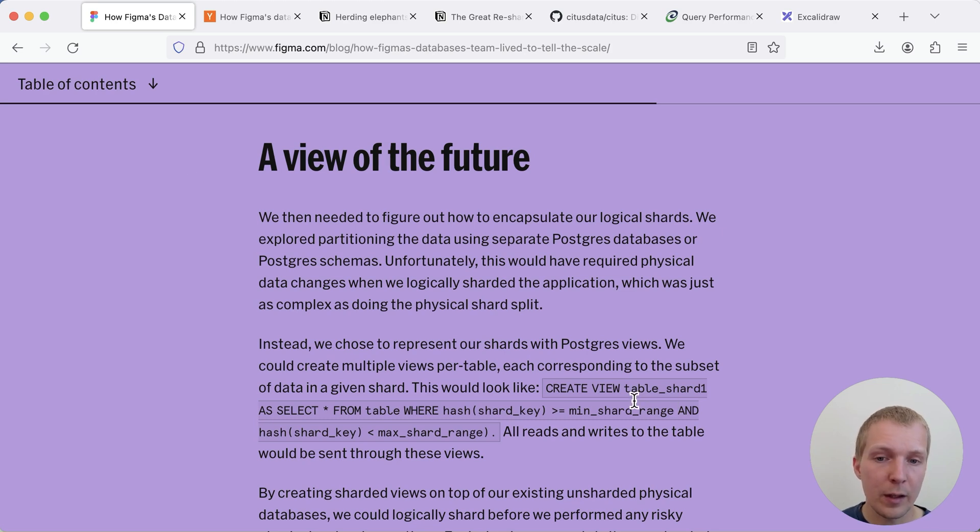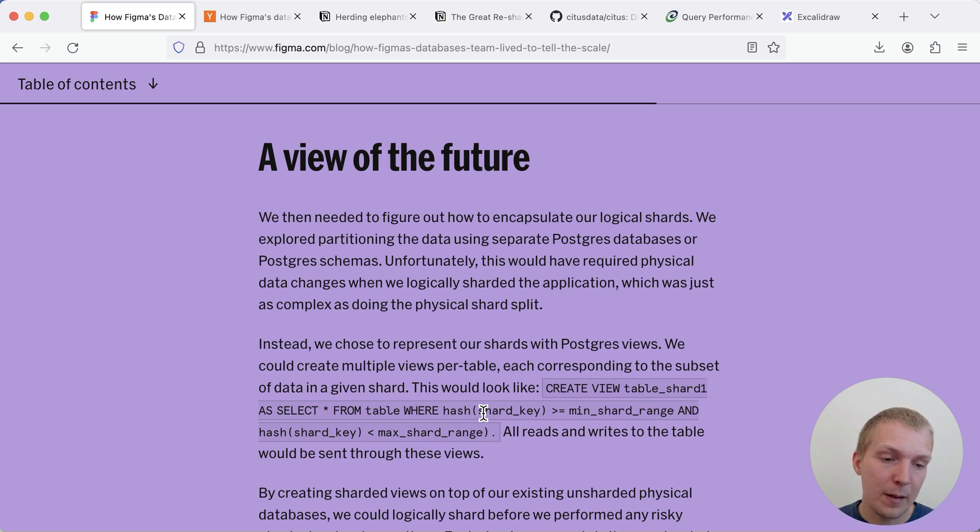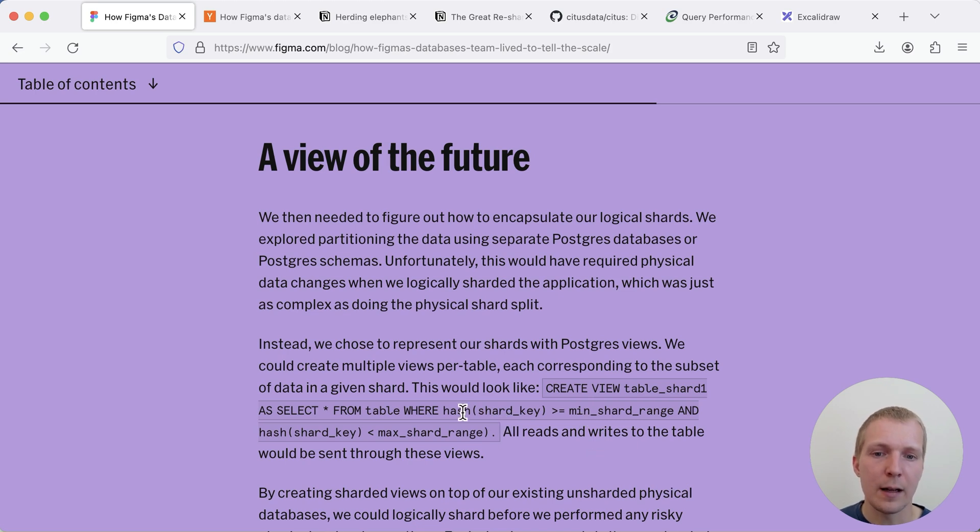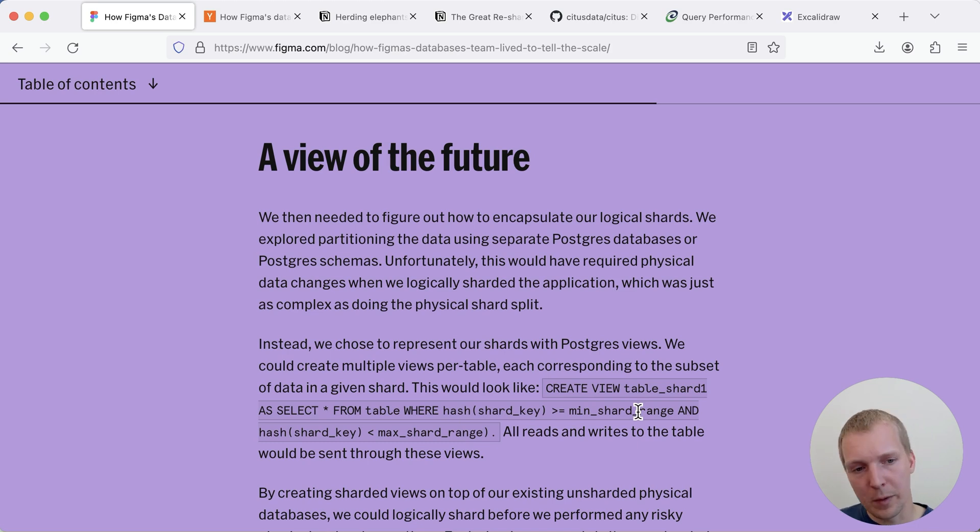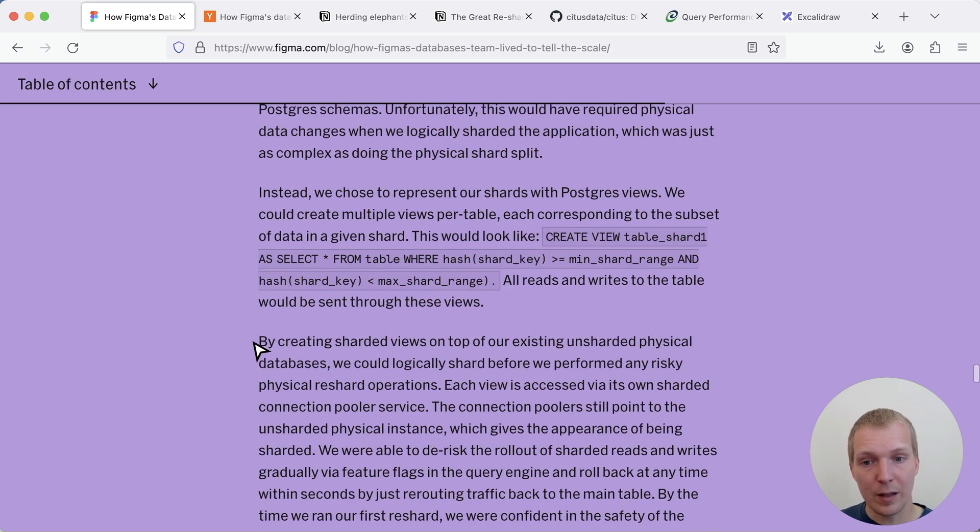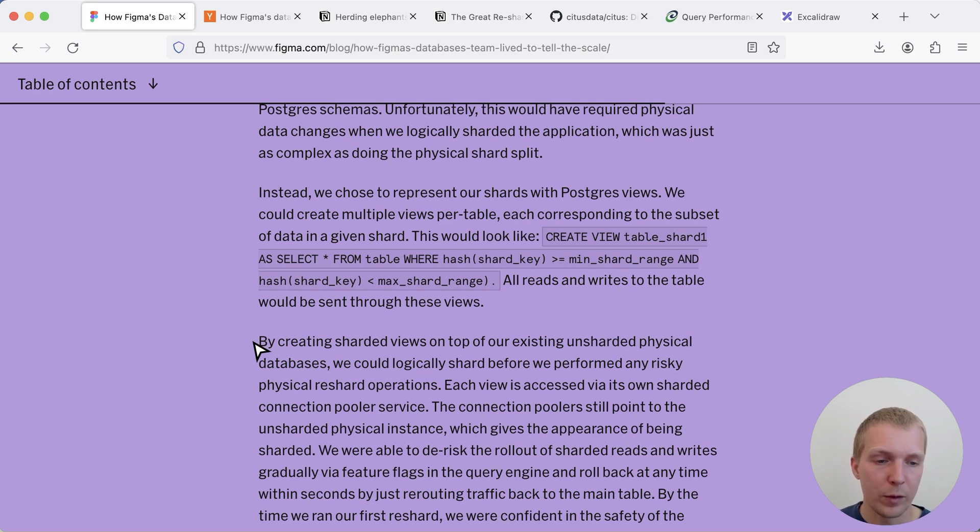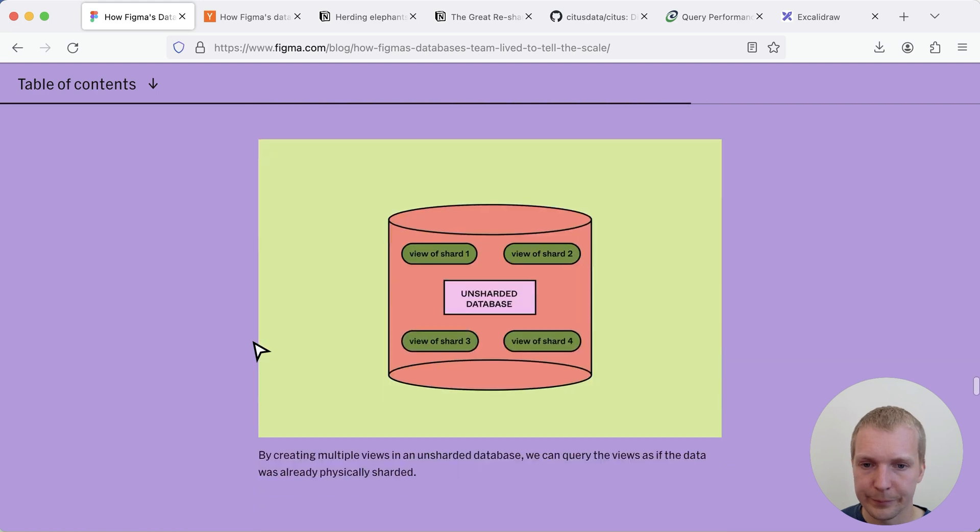So what they did is they created the view and that view would imitate the sharding setup, they had rehashed the shard key and then they were saying okay this view only has the data of this hash function on the shard key from the minimum to the maximum range and that way by creating these views on the existing unsharded physical database they were able to validate that the application didn't break when they moved to this new model.